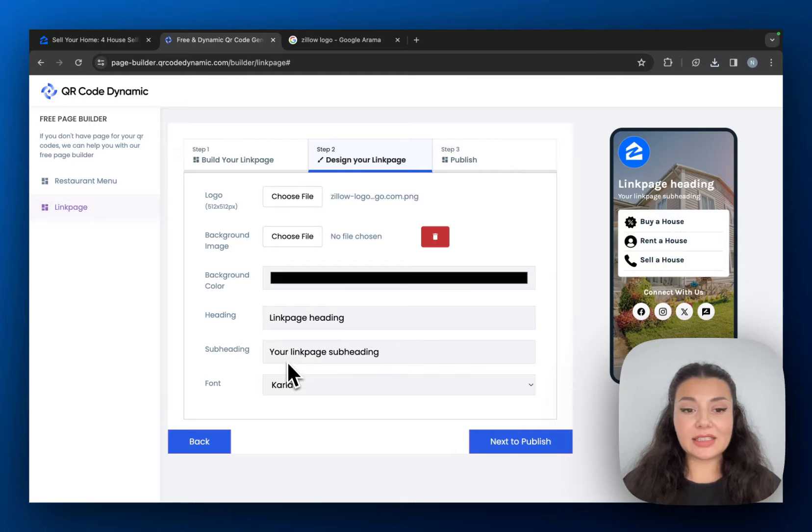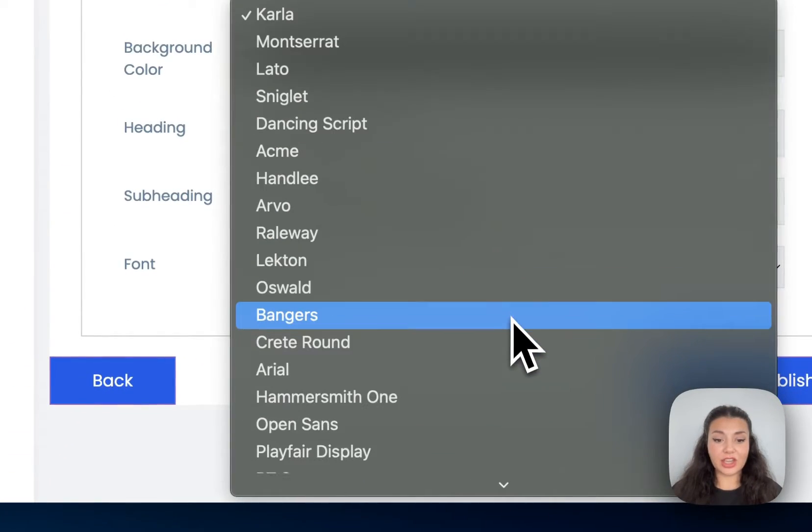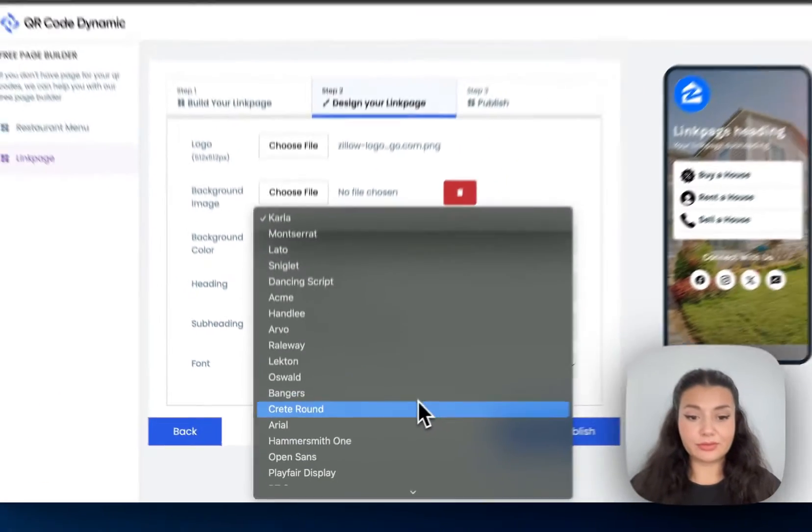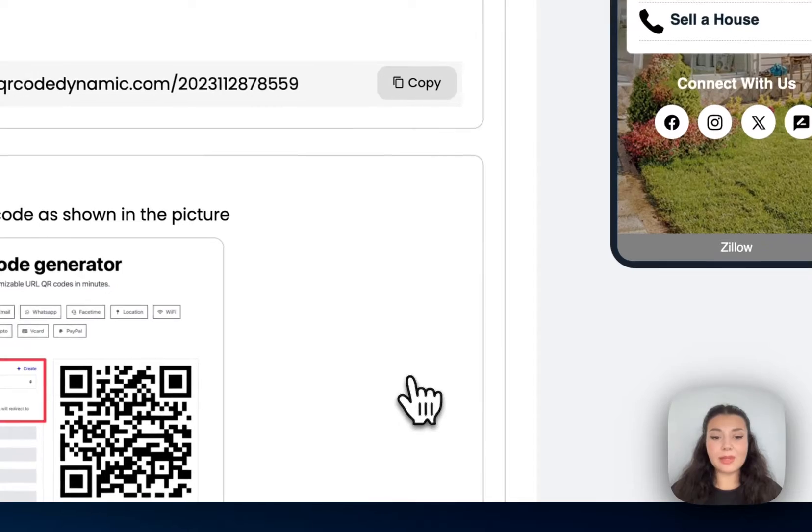Then we have the heading, subheading and font. You can even change the font. Once you're happy, continue with publish.